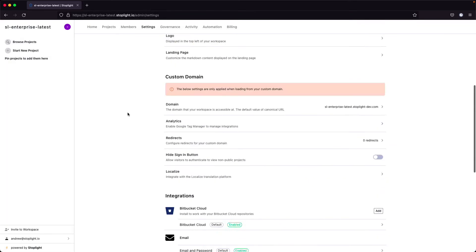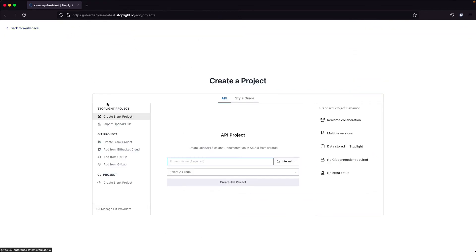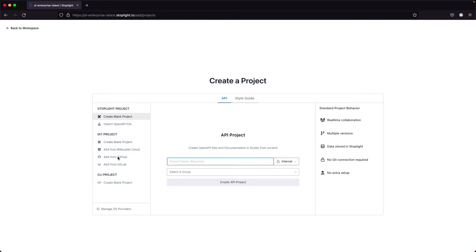Once you have set up your git connection, you're going to add a new project. Again, we have a number of different projects here in Stoplight. We do have our Stoplight projects, our git projects, as well as our CLI projects. You will see any of those configured git environments that you have configured in your workspace.